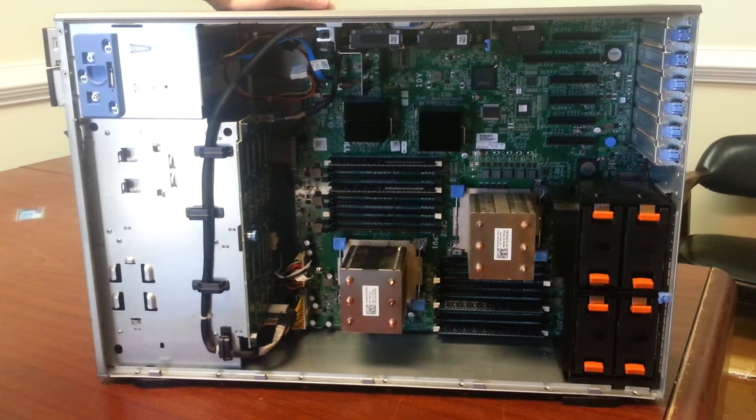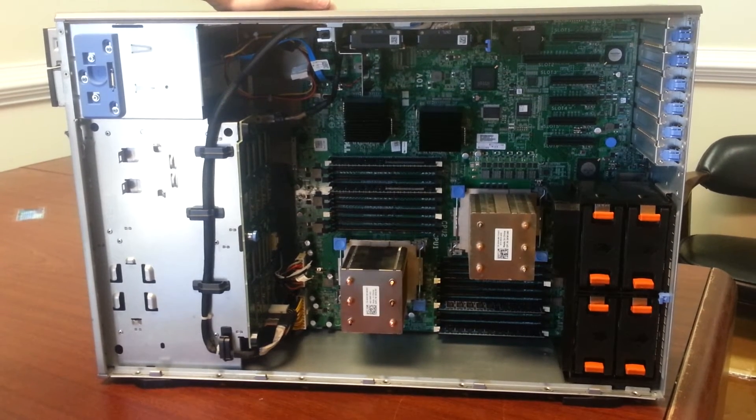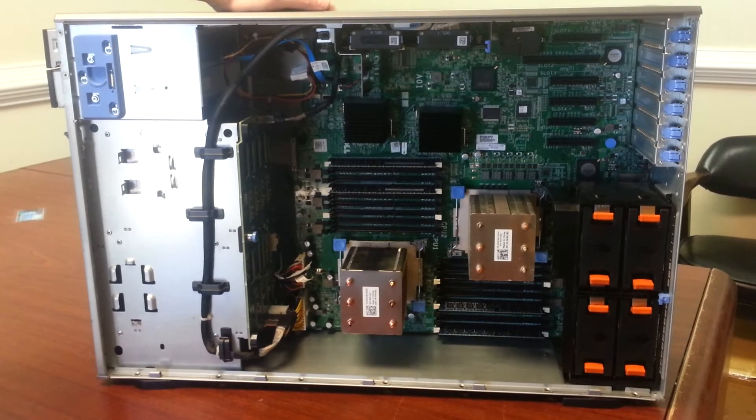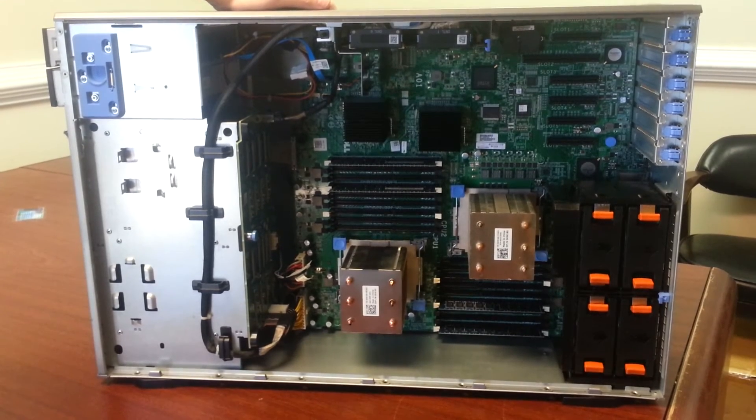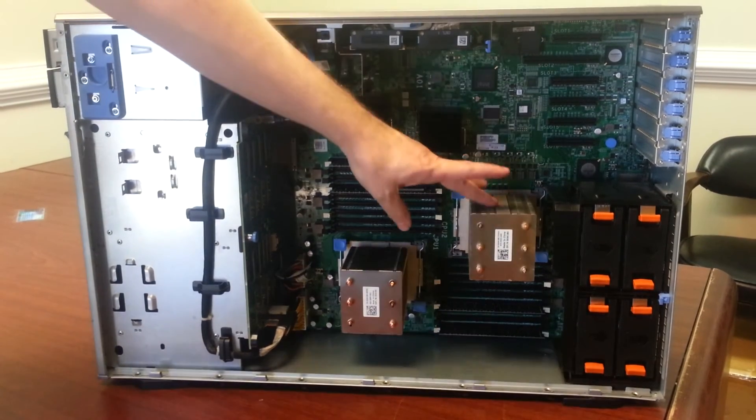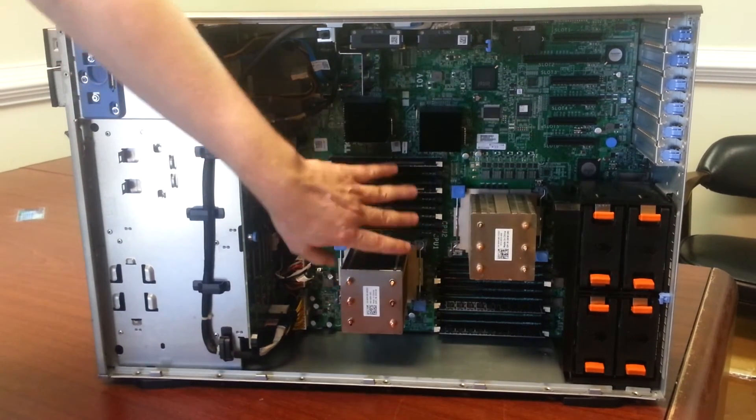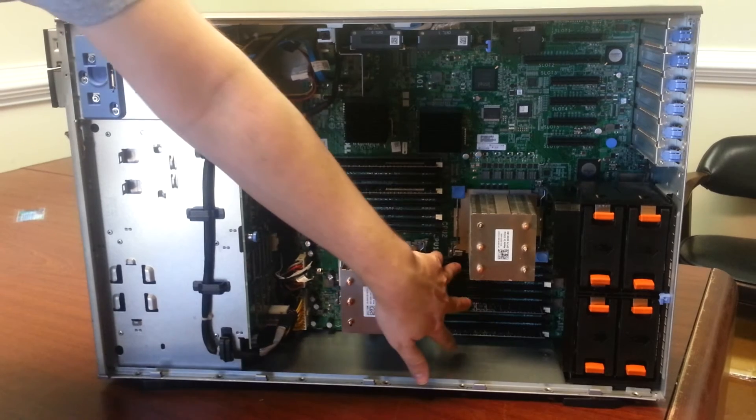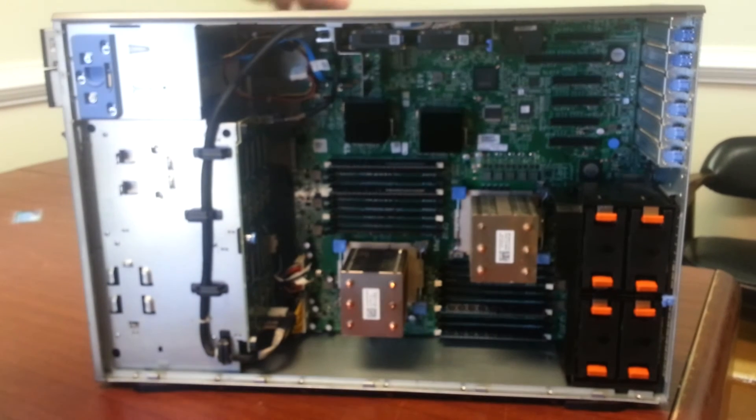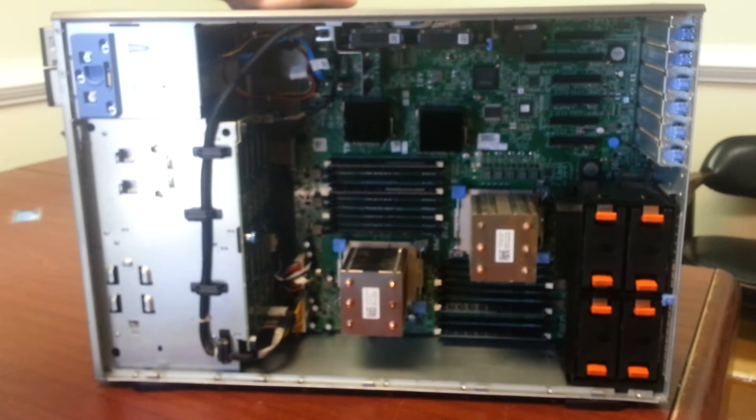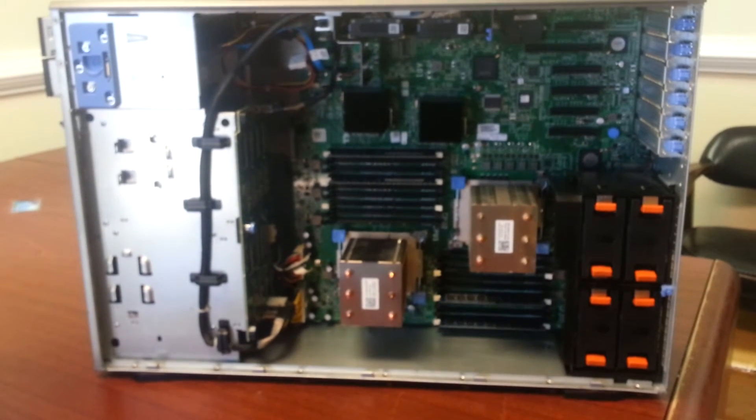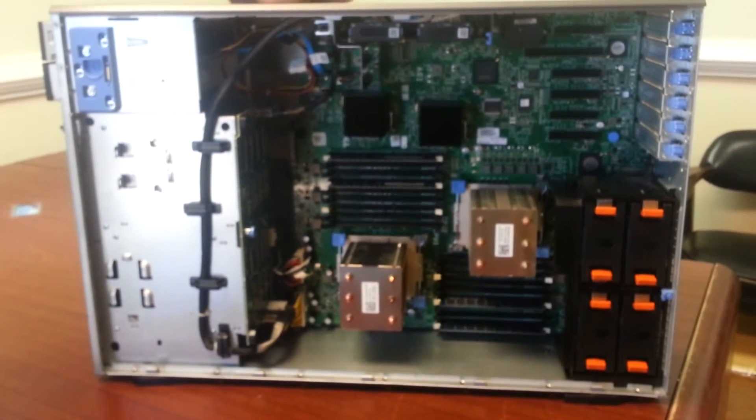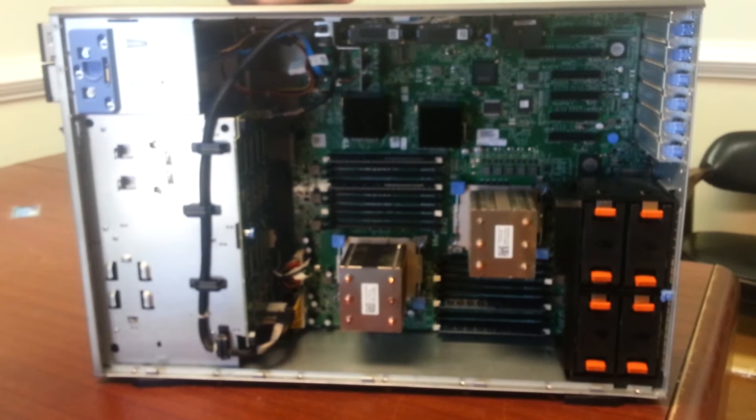Those are quad or six core CPUs. If you have both CPUs used, you can use all the RAM banks here. You have a total of 18, which will give you a maximum of 192 gigabytes of RAM.